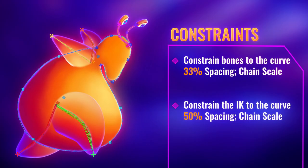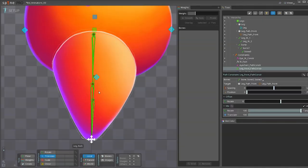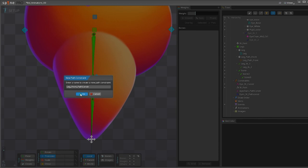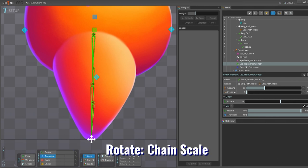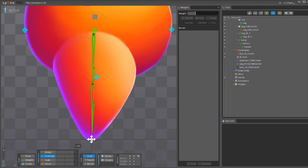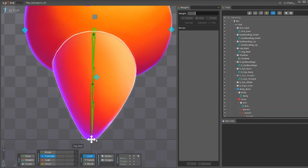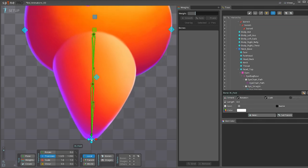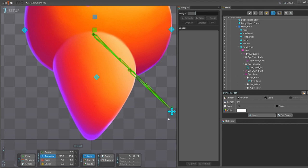Now, for the bones to follow along the curve, we need to set up some basic constraints. So, we're going to select the three bones and make a path constraint. You click the path, you name the constraint. Then you choose scaling and spacing, and you put 33%. It's 100 divided by the number of bones. Then for rotate, you choose chain scale so that if you move, they will change. And with testing, you can see that the three bones move along, but the IK stays the same length.